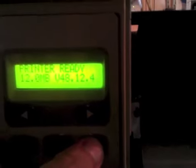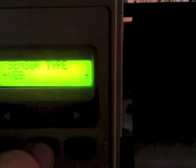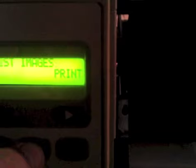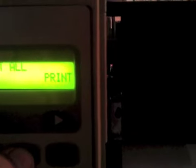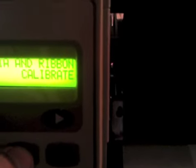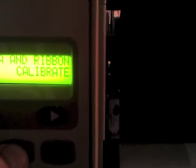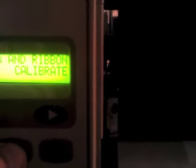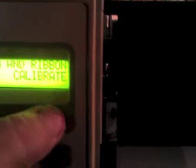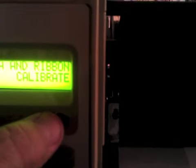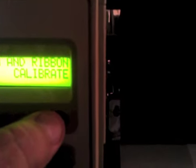To calibrate a printer with non-standard stock, the first thing you want to do is press the Setup exit key, and press the next button until you come to media and ribbon calibrate. Press the calibrate button, the right black oval key.